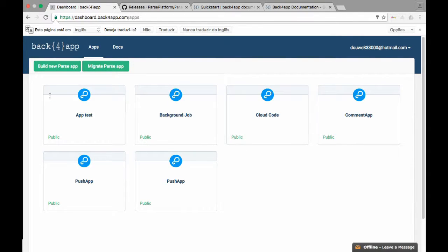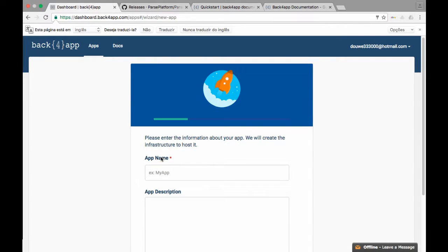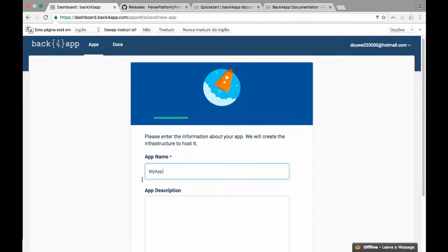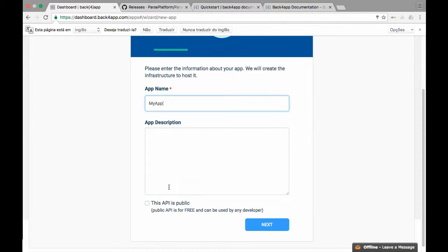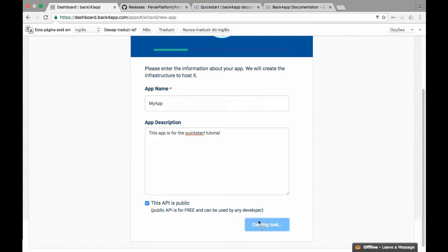Now let us create a new parse app by clicking the new parse app button. Name the app as you wish. Give the app a description so people will know what it is about. After that I'm going to hit the public API button, because this is just an example.